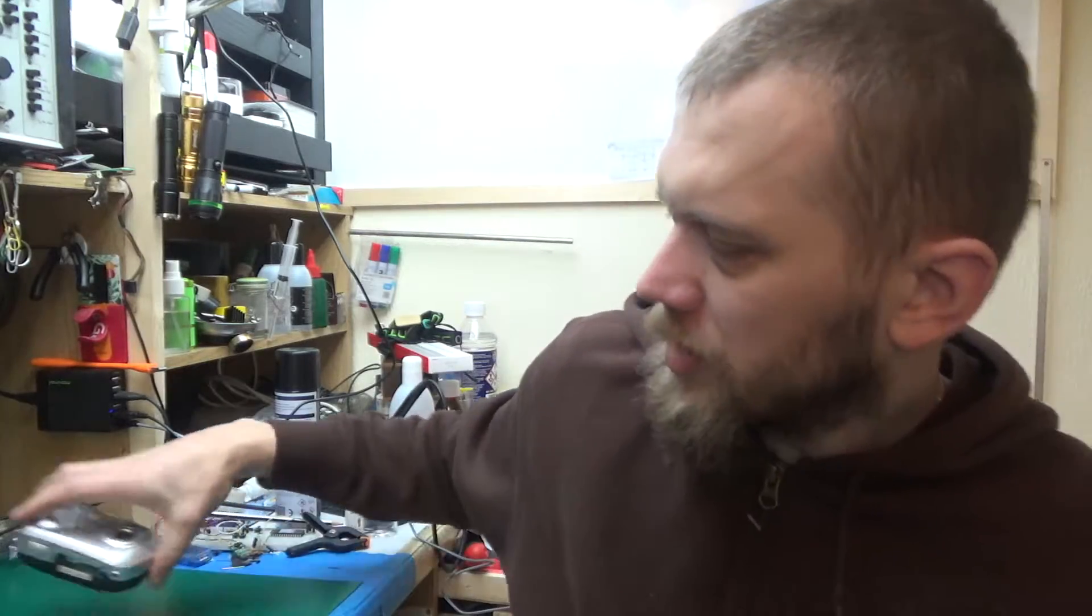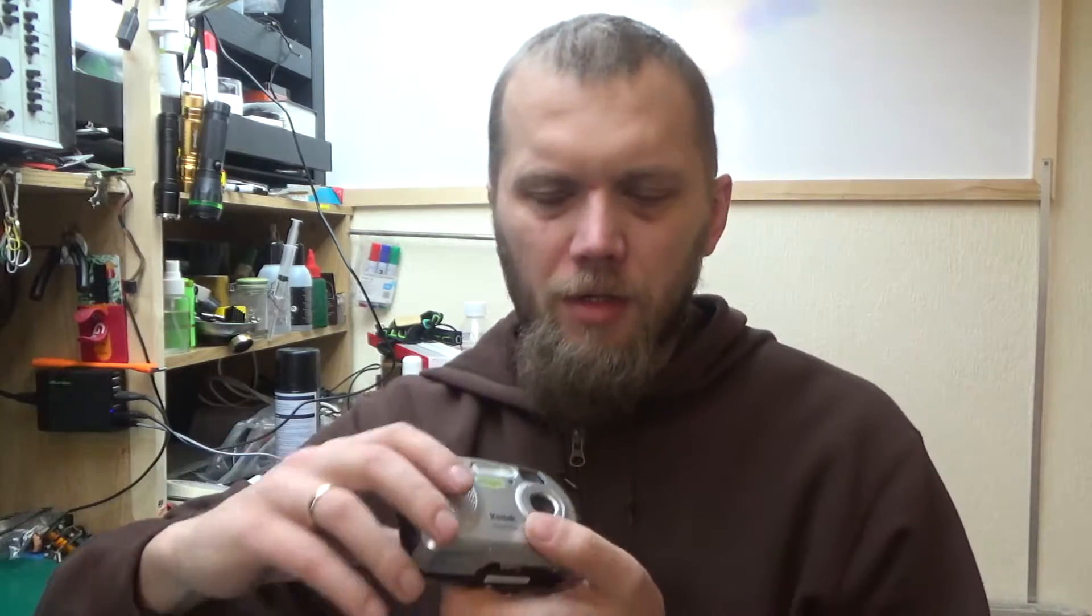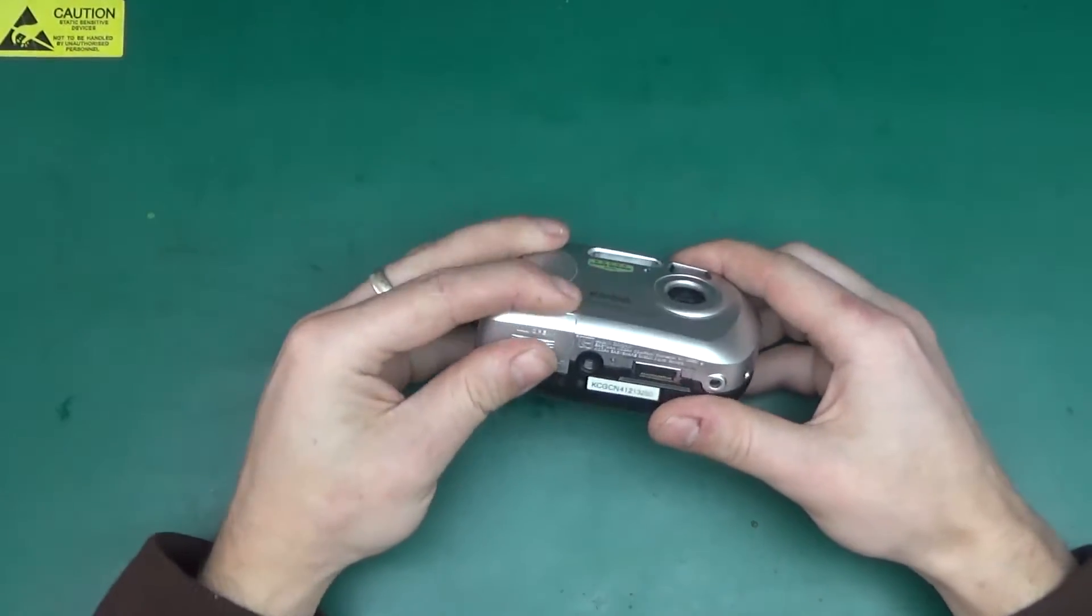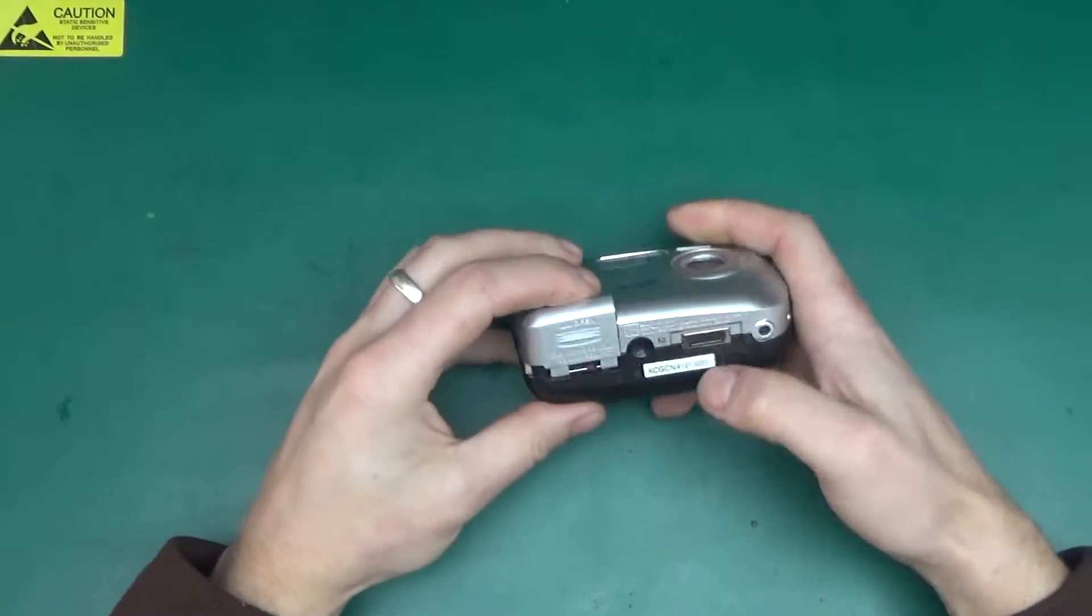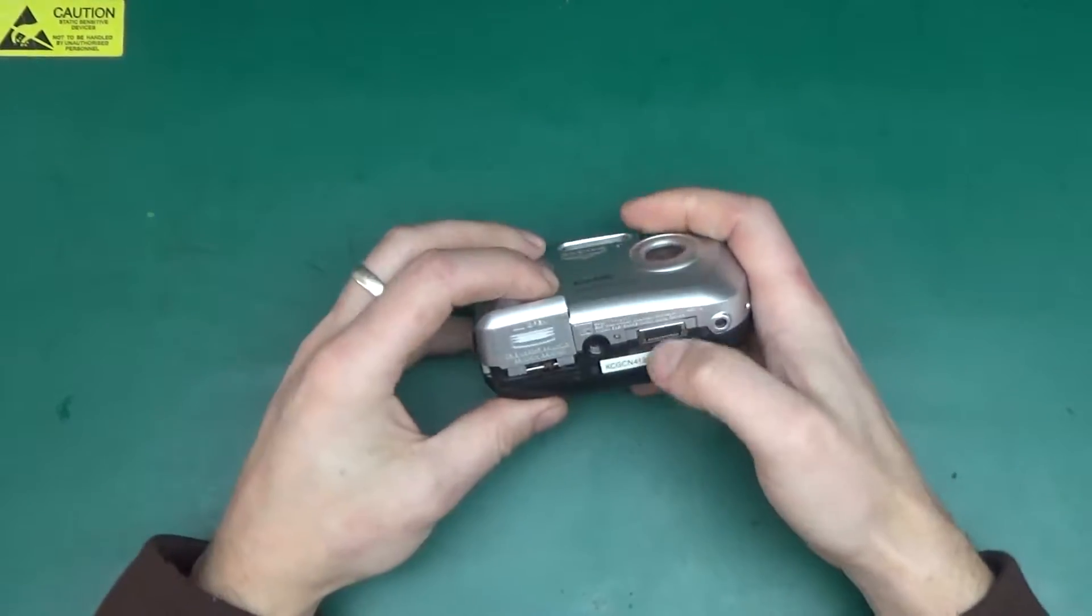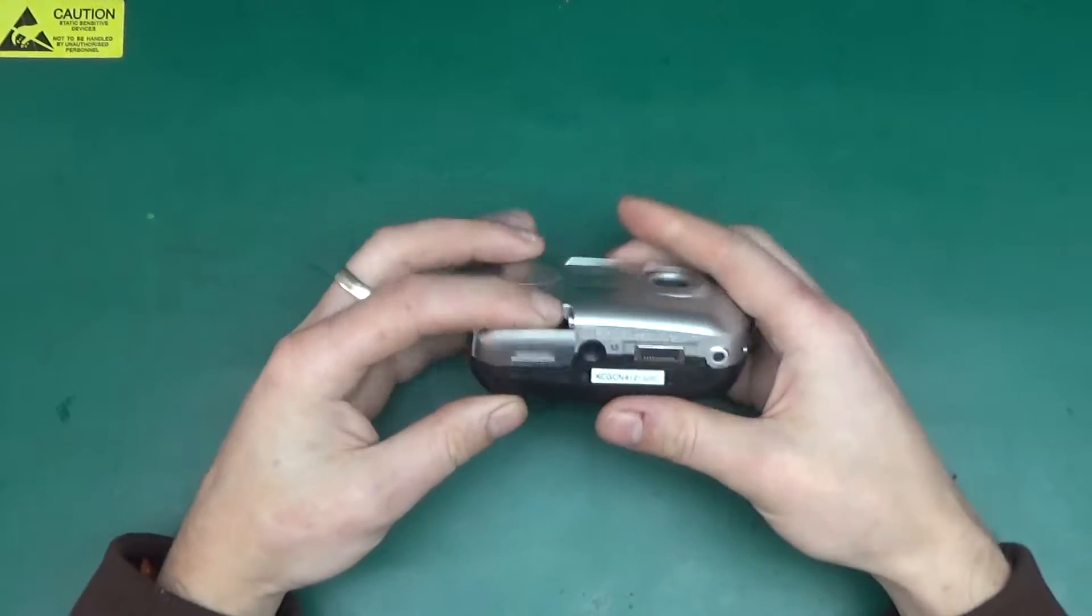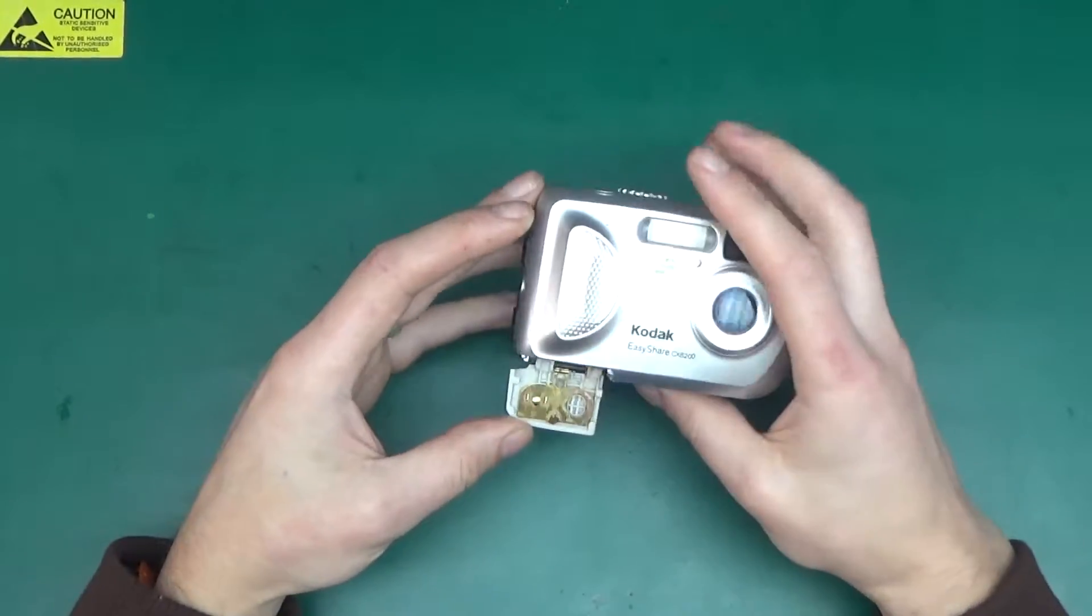Today's candidate for the teardown is an old compact camera. On the outside there's not much interesting stuff. We've got the proprietary connector which was meant for the docking station.